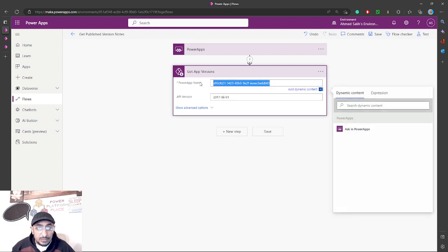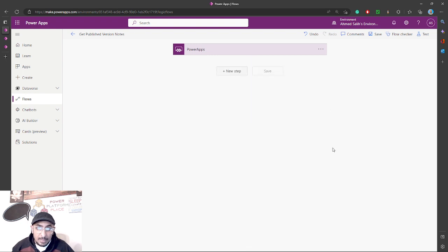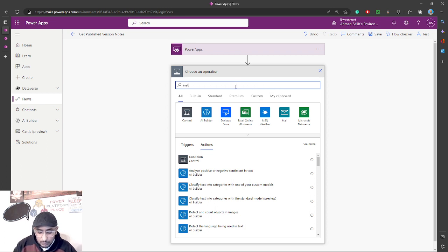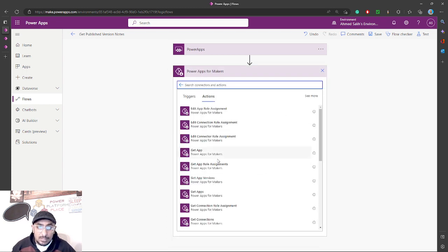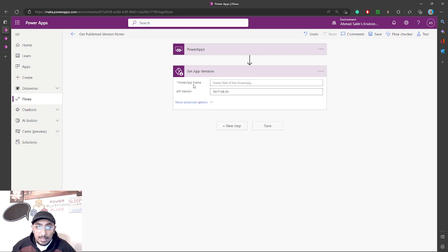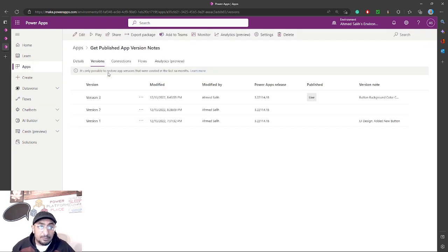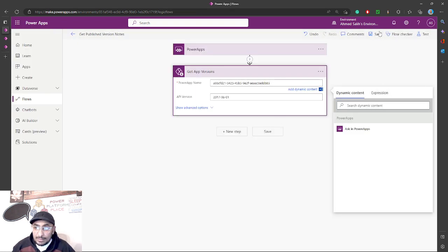I have a Power Automate flow here. I'll delete this and show you from the beginning. This flow is triggered from Power Apps — you can trigger it in any way you want. Then I will use the connector called 'Power Apps for Makers' and use the action 'Get App Versions.' In the app name field, you paste the Power App ID, which you can find in the details of the app.